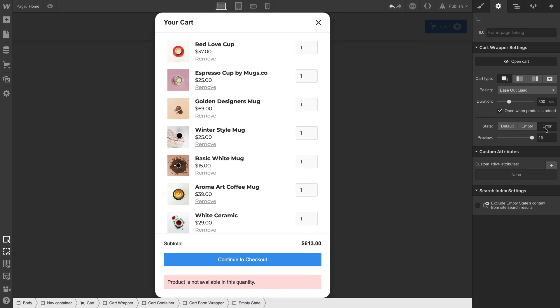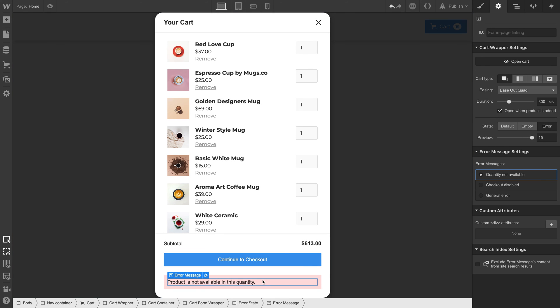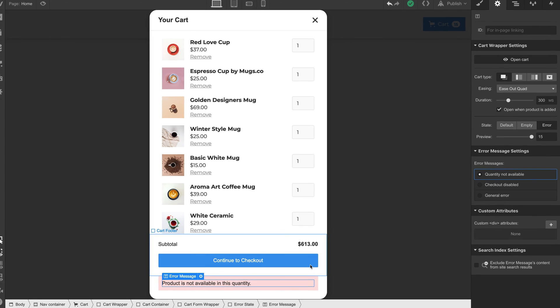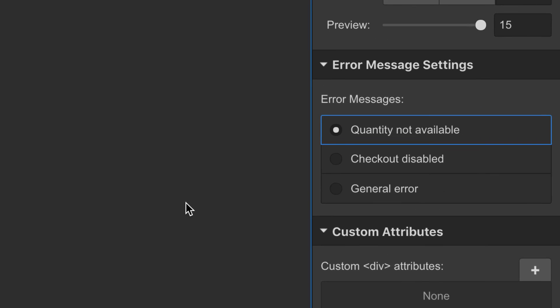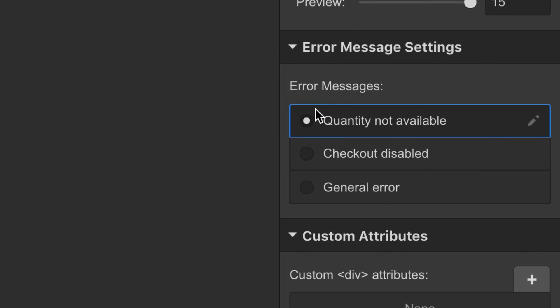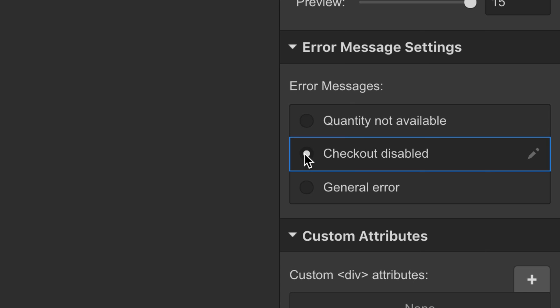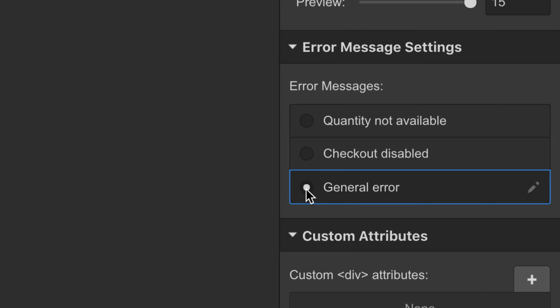What about error? Once we're over in the error state, let's click on the error message itself. So there are a ton of options here. And by a ton, we mean three. You can style it however you want. But you can also choose from three types of messages. Three errors that are generated based on what's going on. Quantity not available. Checkout disabled. Or just a general error message.